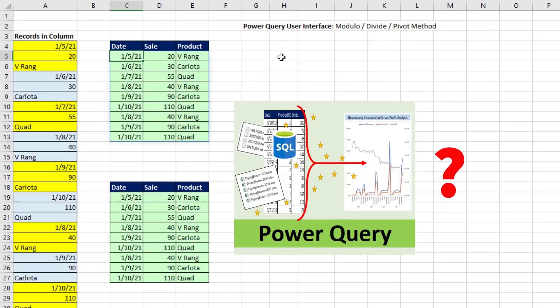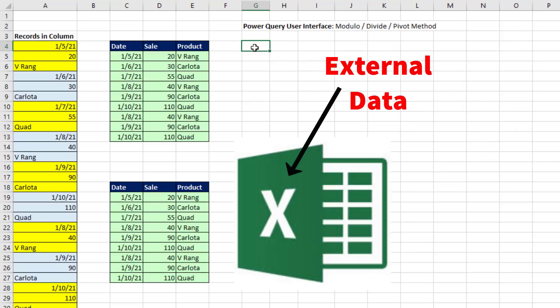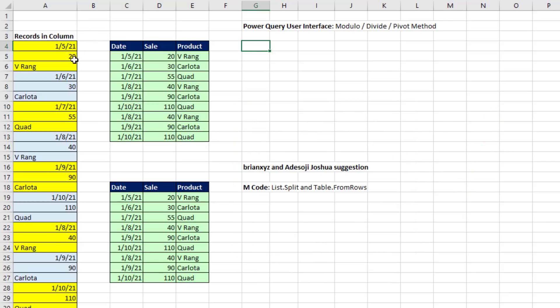When do you use Power Query rather than a formula? Well, if your data is external and you need to import it anyway, that's a great time to use Power Query.